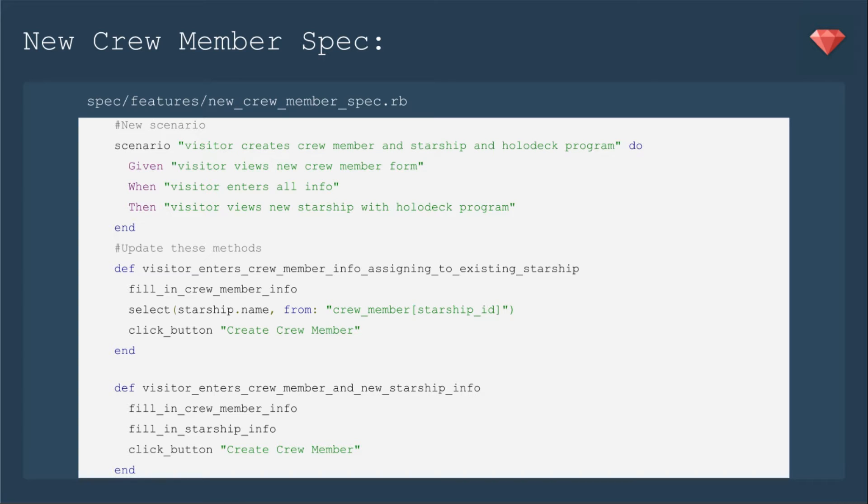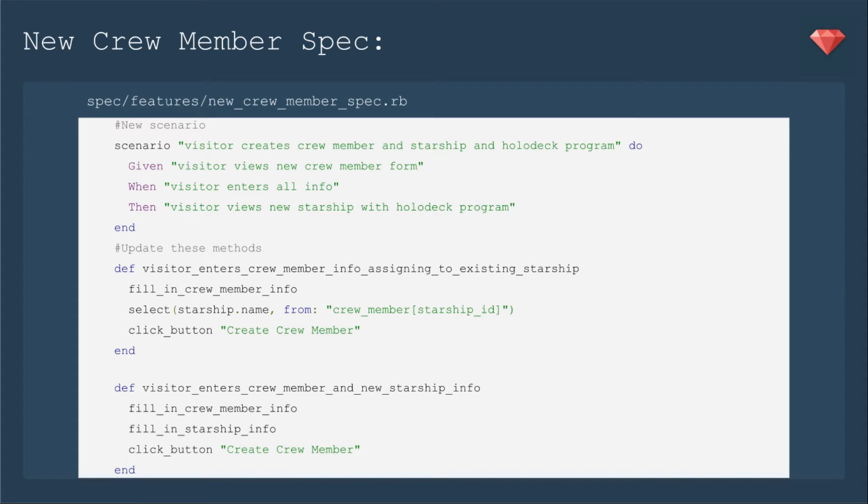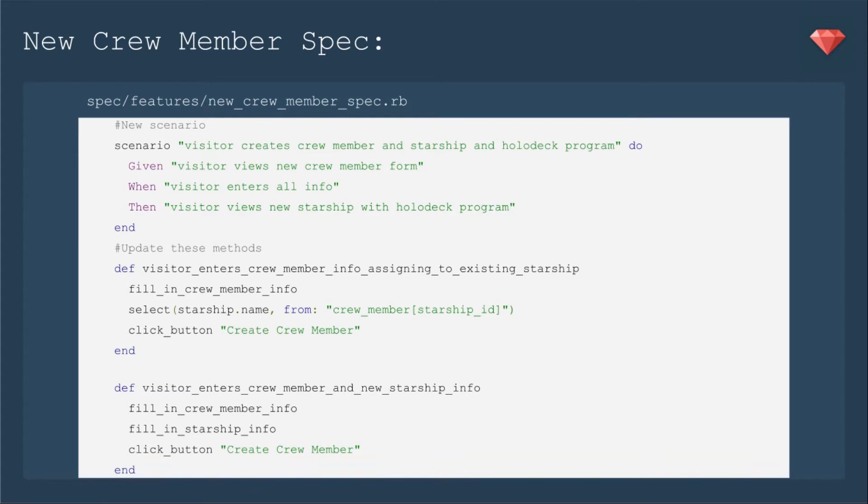In order to accomplish this, we'll be updating our new crew member spec. We will add a new scenario, visitor creates crew member and starship and holodeck program. Given the visitor views the new crew member form, this time when the visitor enters all info, then visitor views new starship with holodeck program. I decided to go ahead and refactor some of these methods to pull out the information regarding filling in the form. This makes it easier to update when the form changes and also dries up our spec.